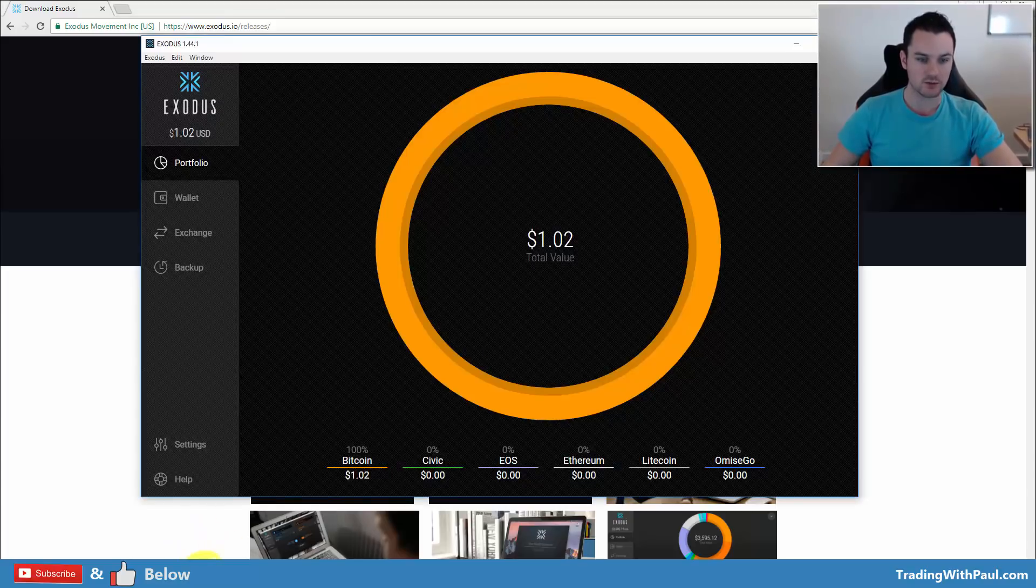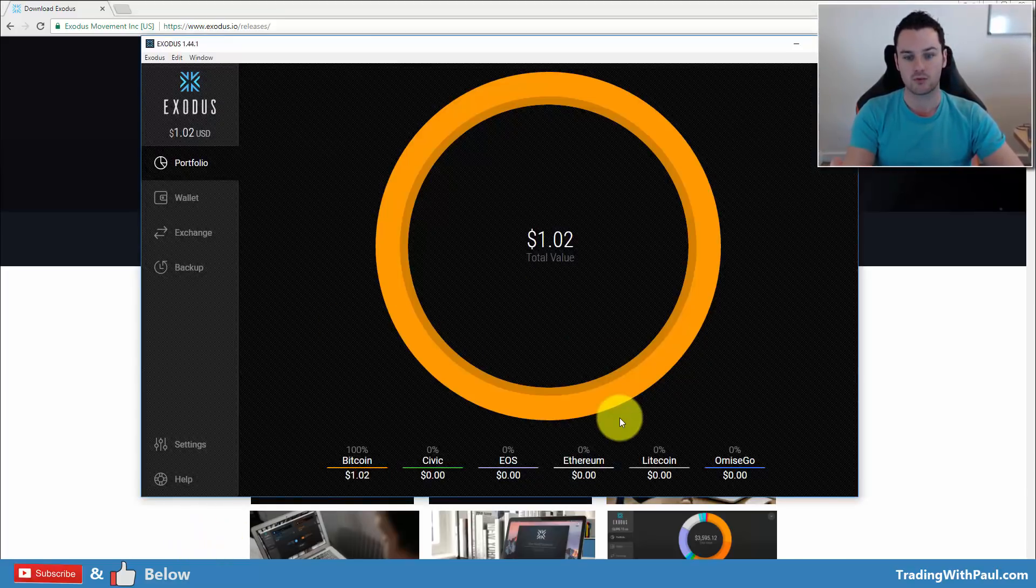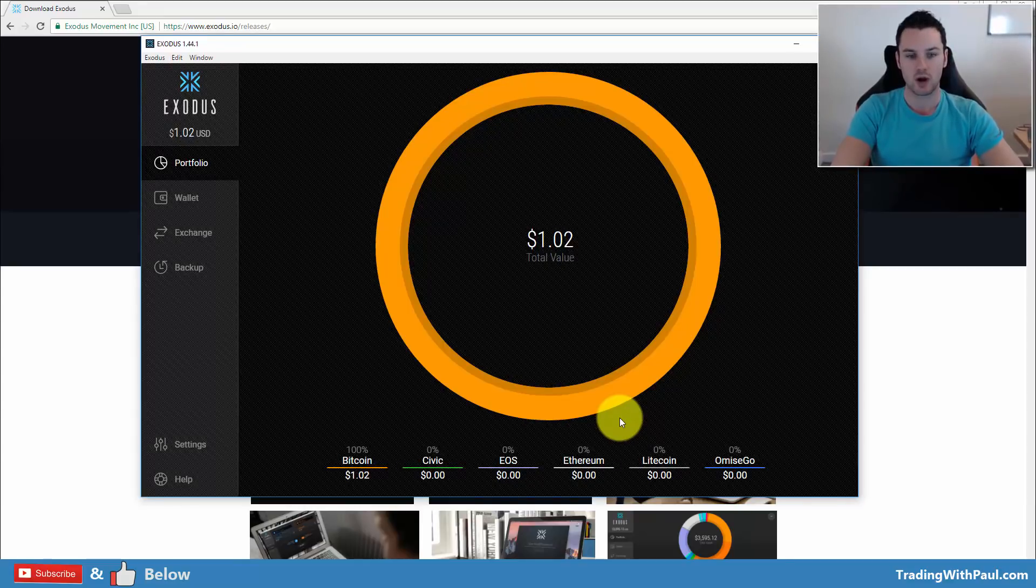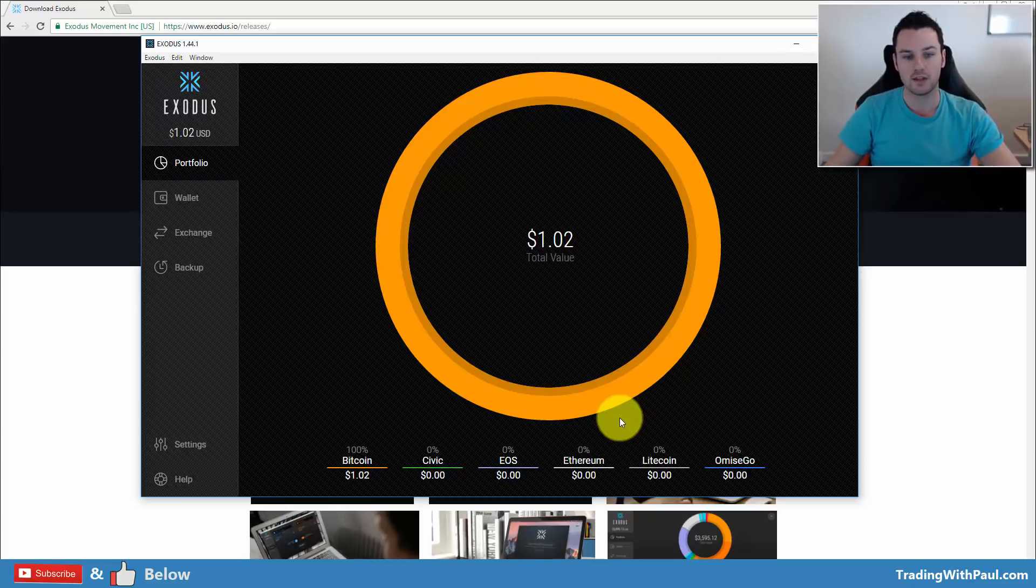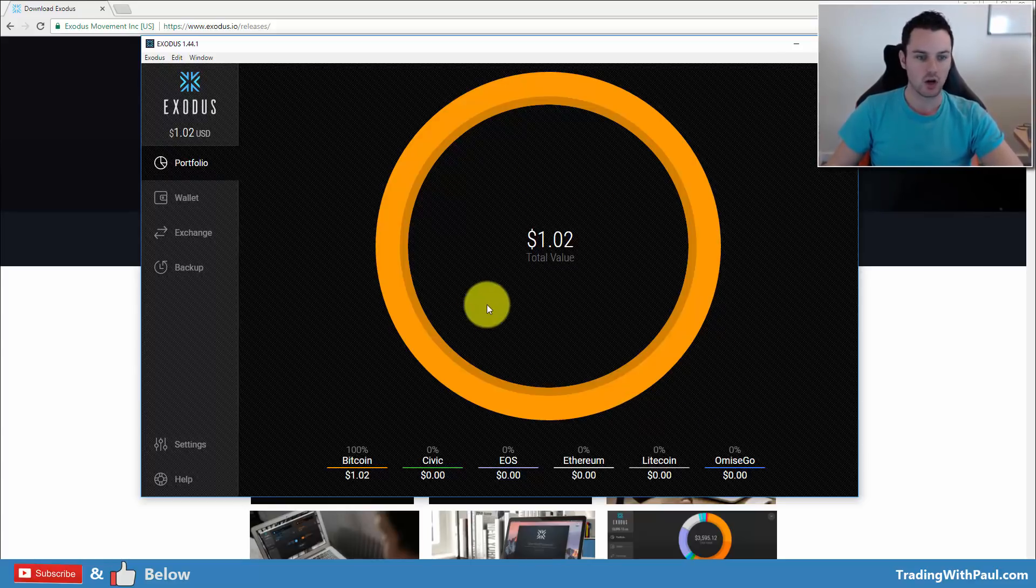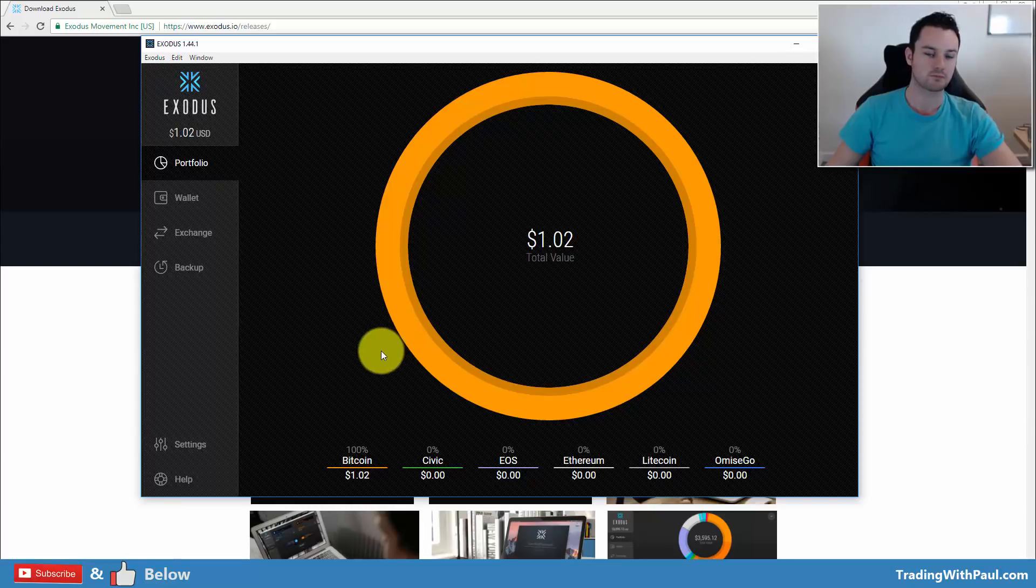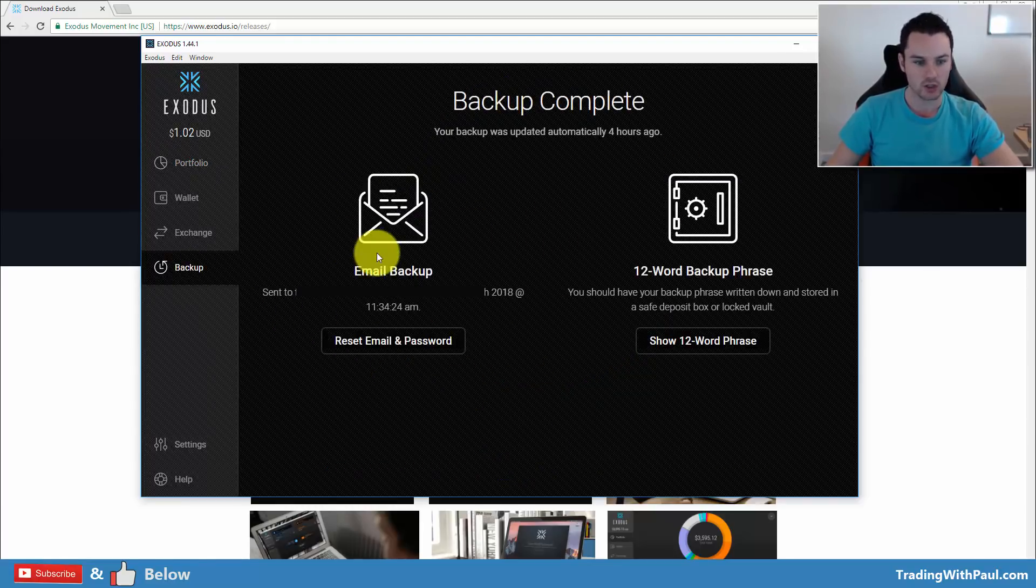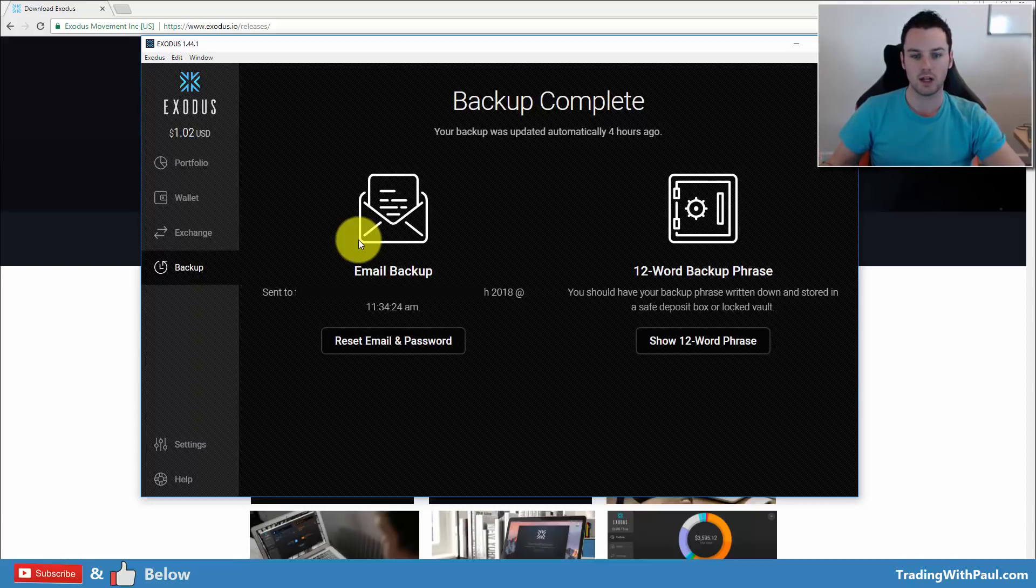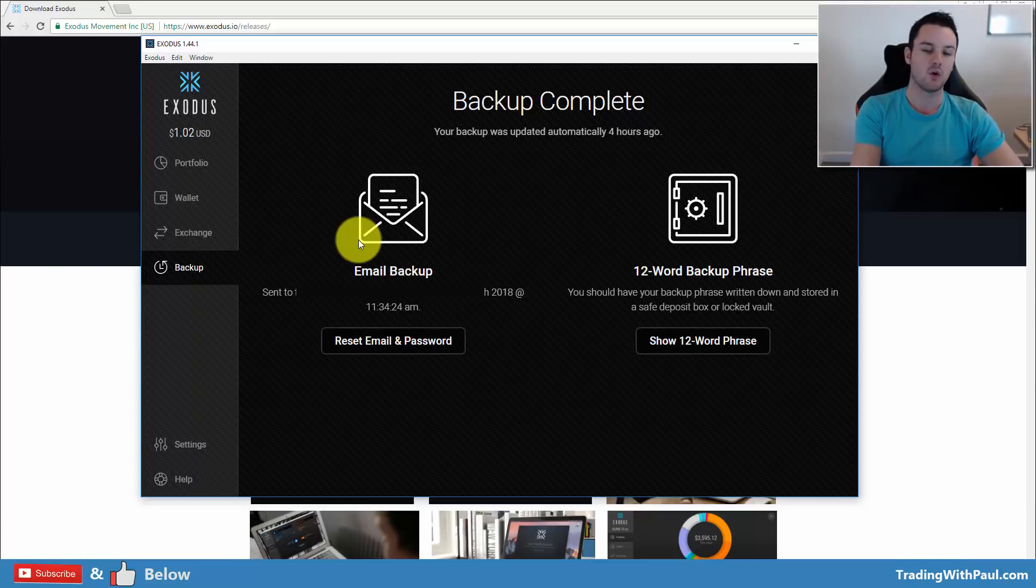What I've done for this video is I have downloaded a fresh version of this. This is a brand new wallet, one that I used for a video recently on the Litecoin fork and how that all works. So I'm going to use the same one for this video. Once you install it, first you will come into something like this. You will have a screen that is similar to this.